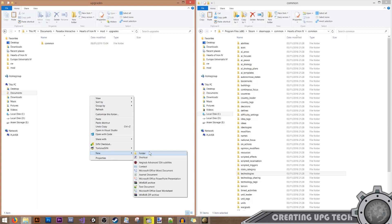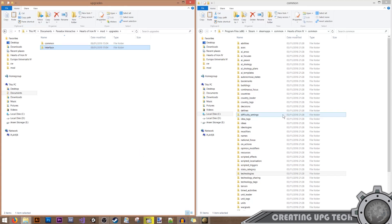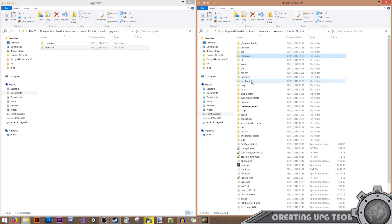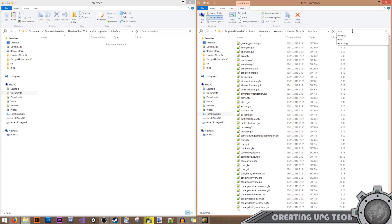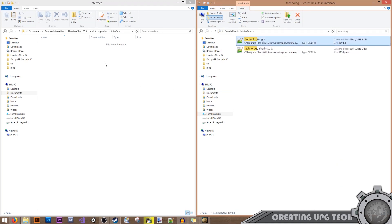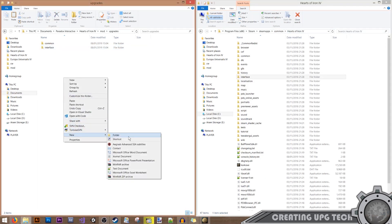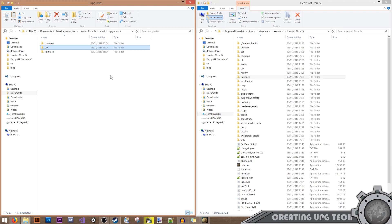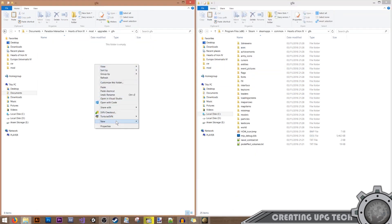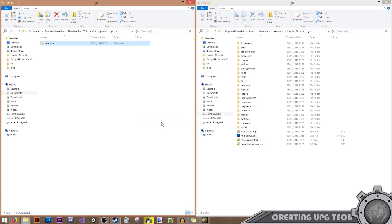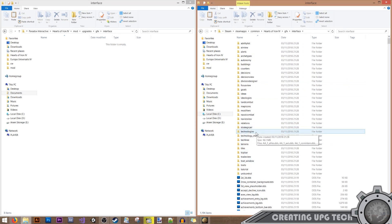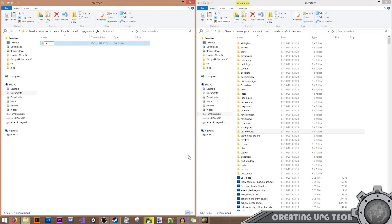The next folder we need is the interface folder, and inside it we'll need the technologies file. We'll also need the GFX folder to add our graphics. Inside the GFX folder we'll need the interface folder, and inside interface we have technologies as well. Note this is only relevant if you're adding new graphics to the game — if you're using existing graphics you can skip this step.